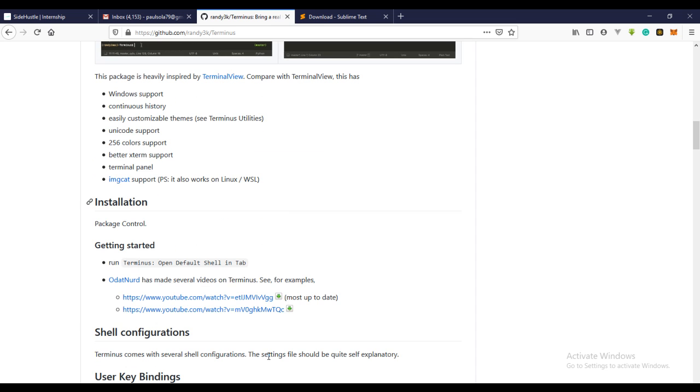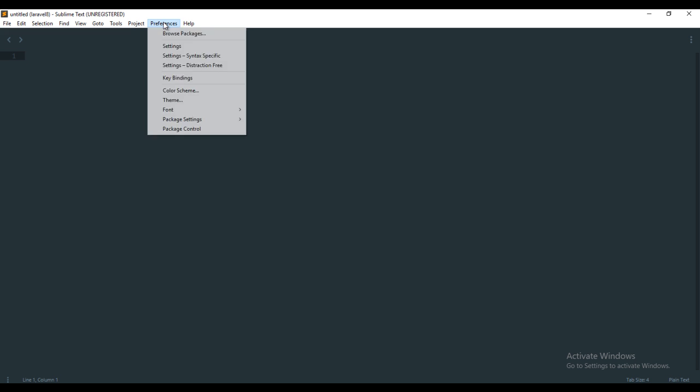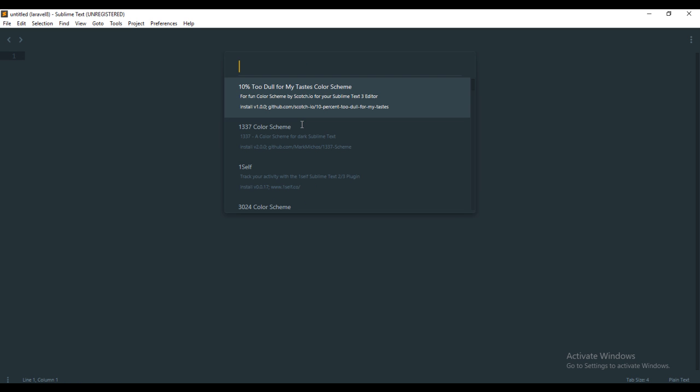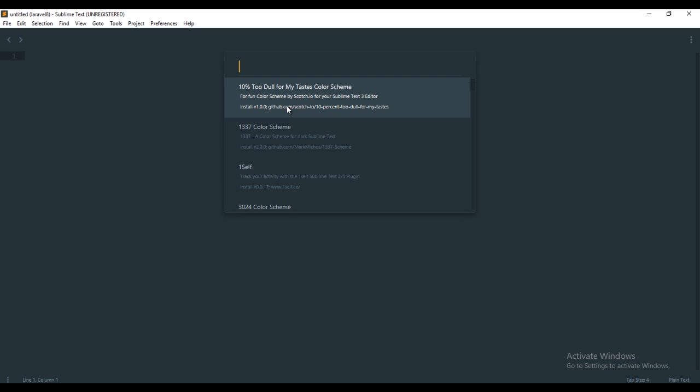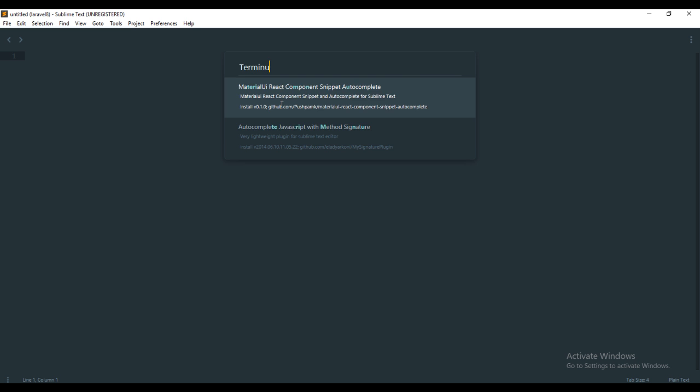I'm just going to install Terminus. Let me just copy the name. Now open your Sublime Text, come over to Preferences, Package Control, and Install Package. Let's just wait for that and type Terminus. This will install Terminus automatically, so you don't need to do anything.